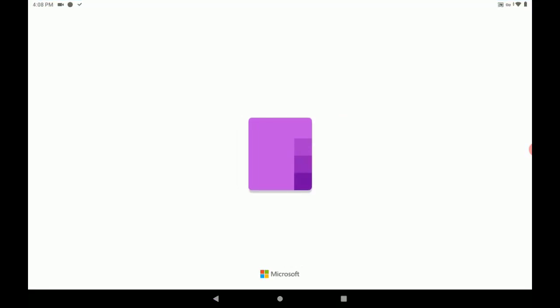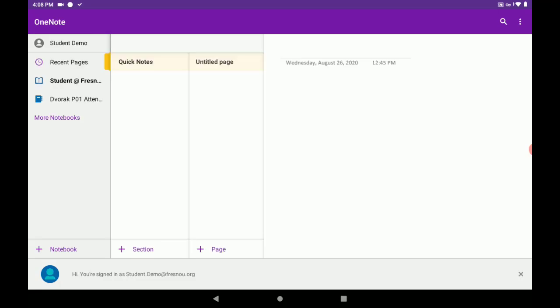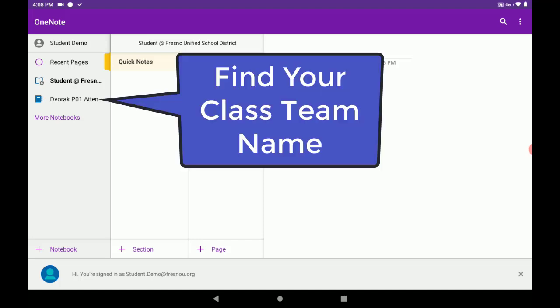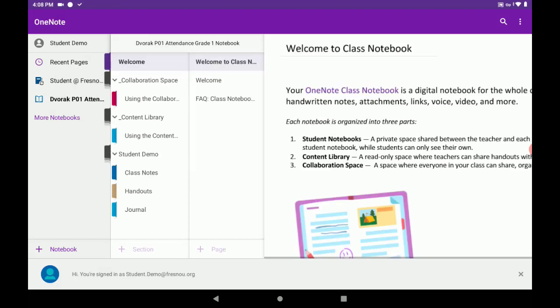The Class Notebook will open in Microsoft OneNote, which is a separate app. Here, we can see that we have more than one notebook. Be sure to tap the class name on the left-hand side to access the Class Notebook.